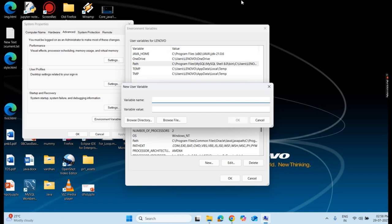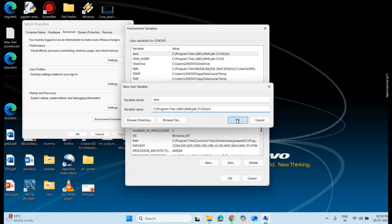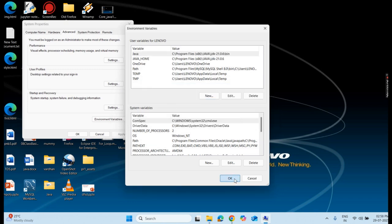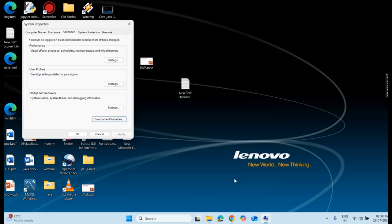I give the variable name as Java and the value as the path I selected. I click on OK. You can see my path gets selected. Click on OK. In this way, my Java variable is set up now.